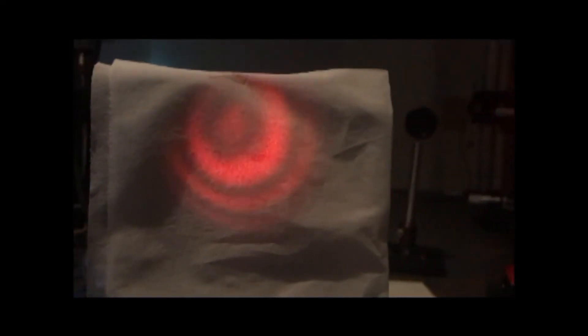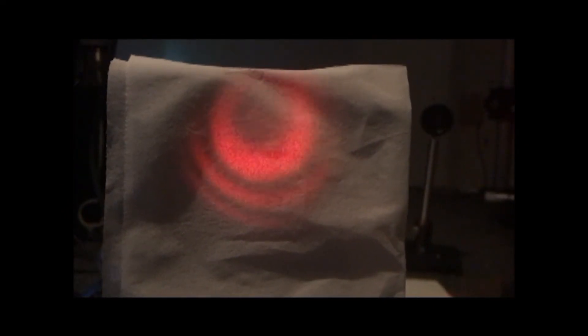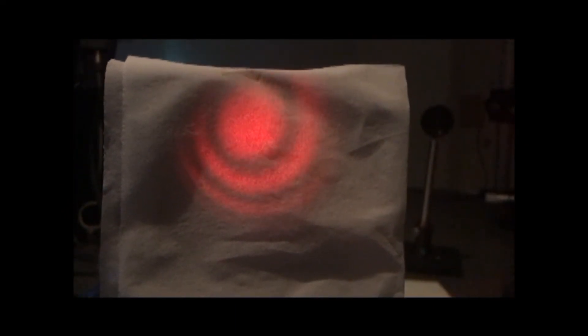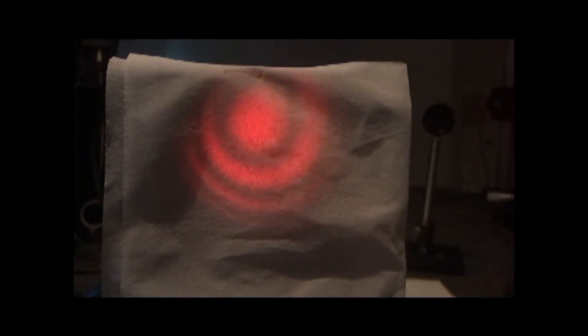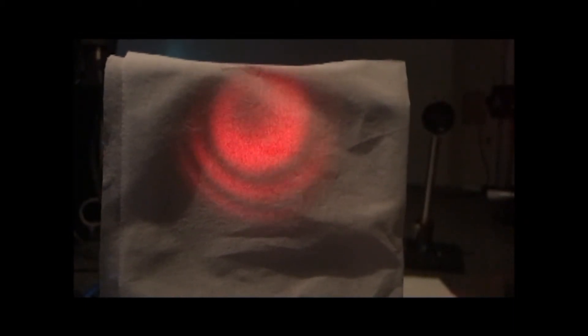When we instead moved the lens along the rail to attempt to alleviate the fringes we saw, we ended up over or under correcting, with straight line defocus fringes coming into view.